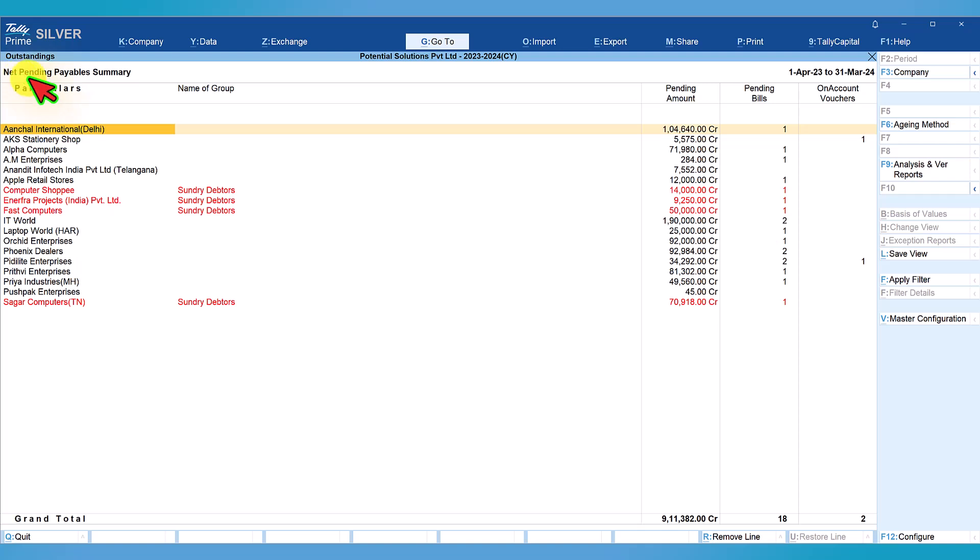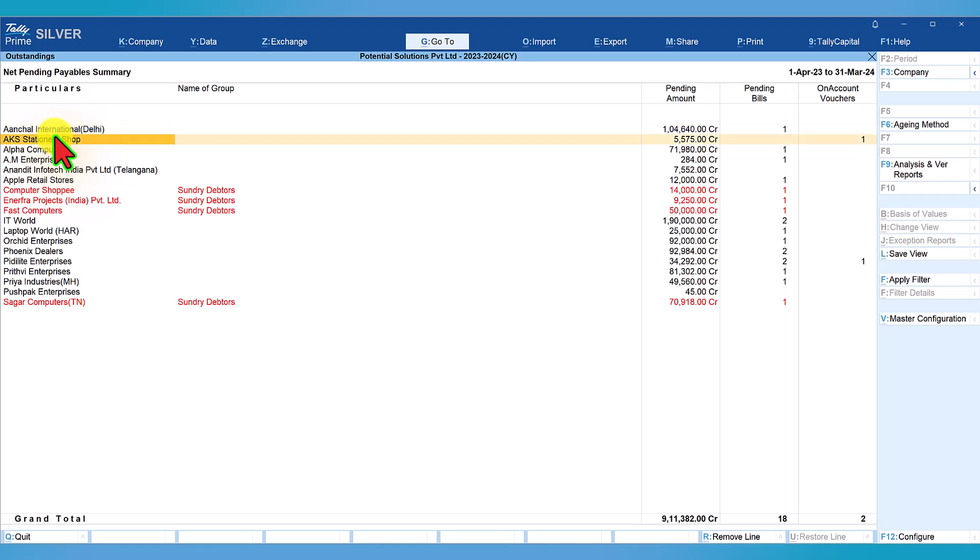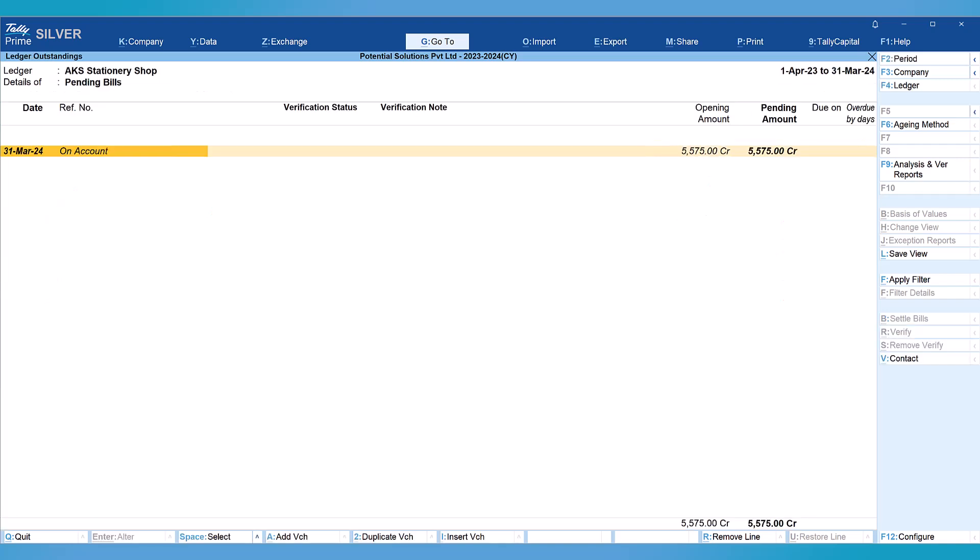In the last column under the net pending payables we are seeing the on account vouchers. For two parties there are on account vouchers - one payment voucher for this party is on account and for another party it's on account, which means the payment made to these parties have not been set off against the actual pending bill. To view the information, select and press enter the party where there is on account transaction, and we will now see the on account information.